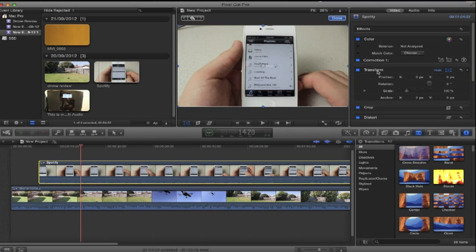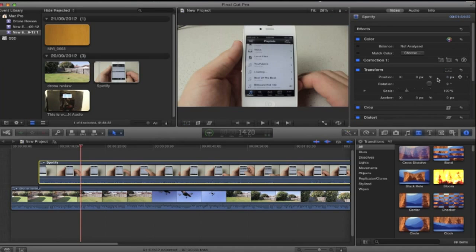You just have to click Transform and that should bring up this little box here. Now what you want to do is make sure this button here is highlighted and it should be blue. If it's like that you need to click it and make it blue.